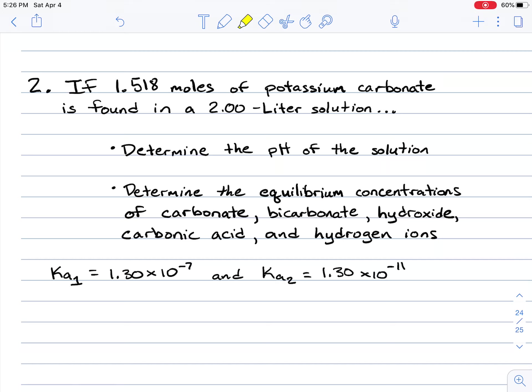Hey guys, welcome to another lecture video for CHEM 115. In this video, we will continue our discussion of polyprotic acids and polyprotic bases. More specifically, we will look at how to calculate the pH of a solution if a polyprotic base is present.